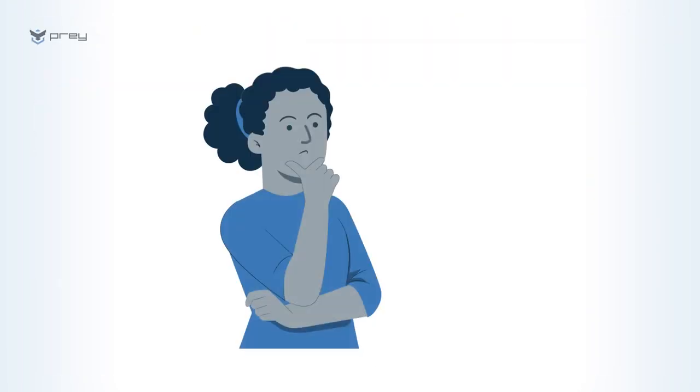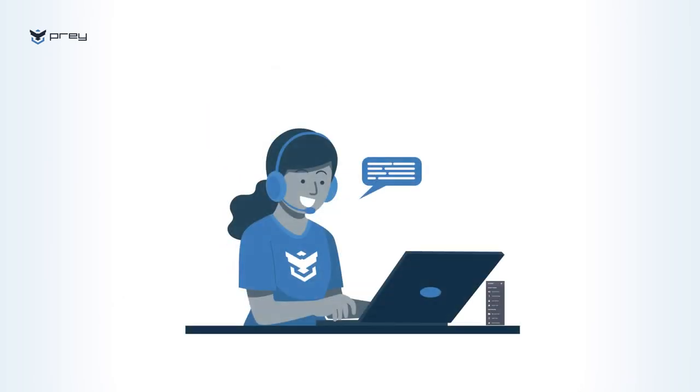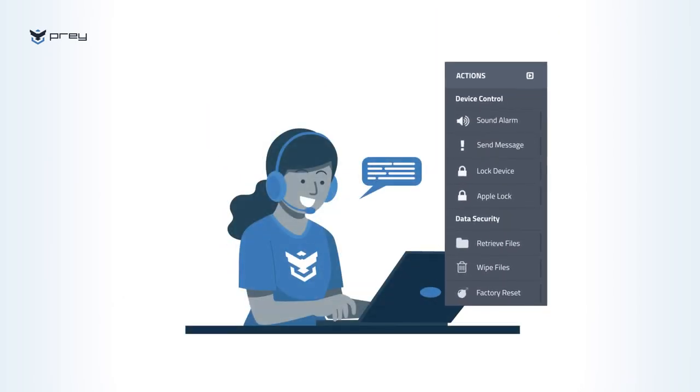If you have privacy concerns with any actions, our support team can disable them for your account from our backend.